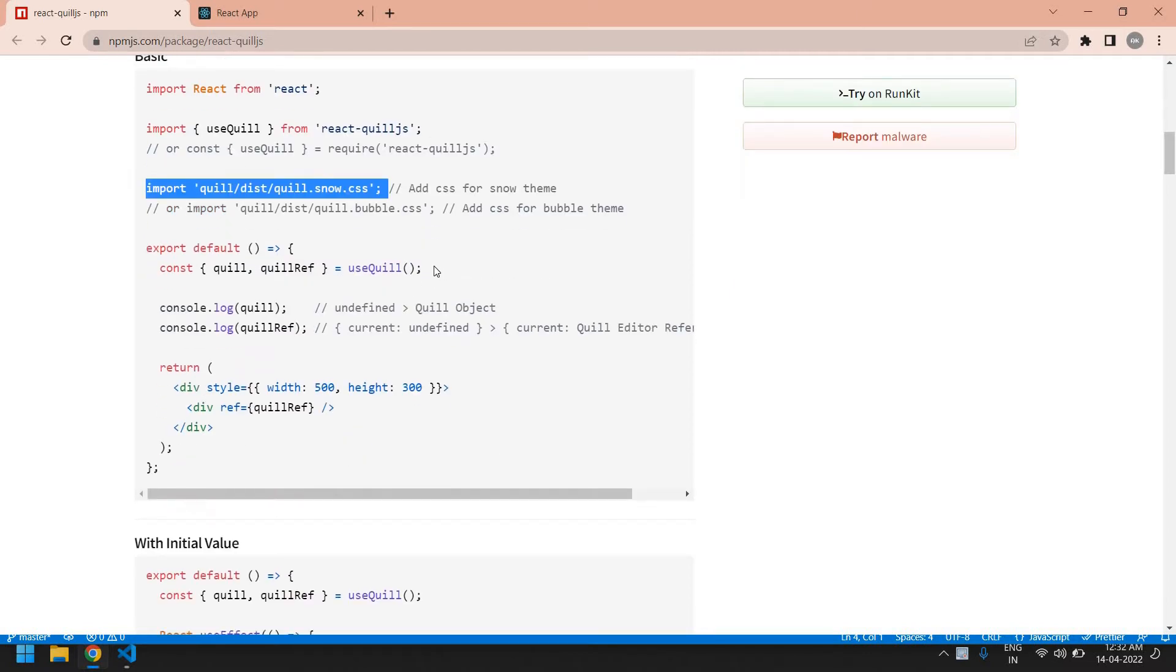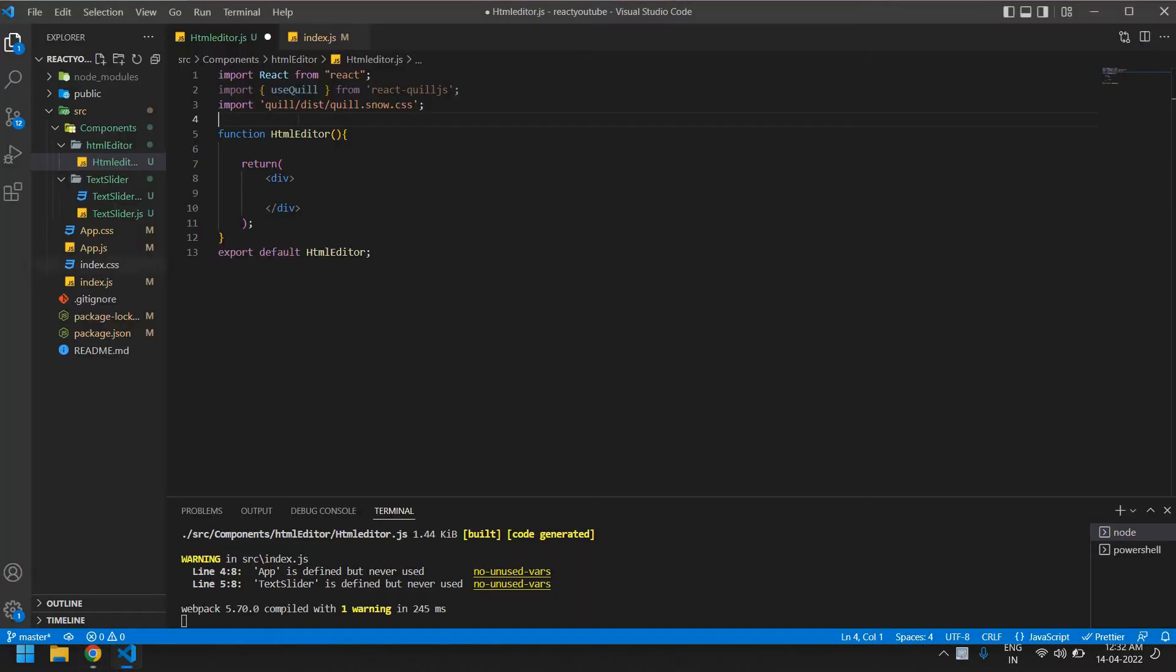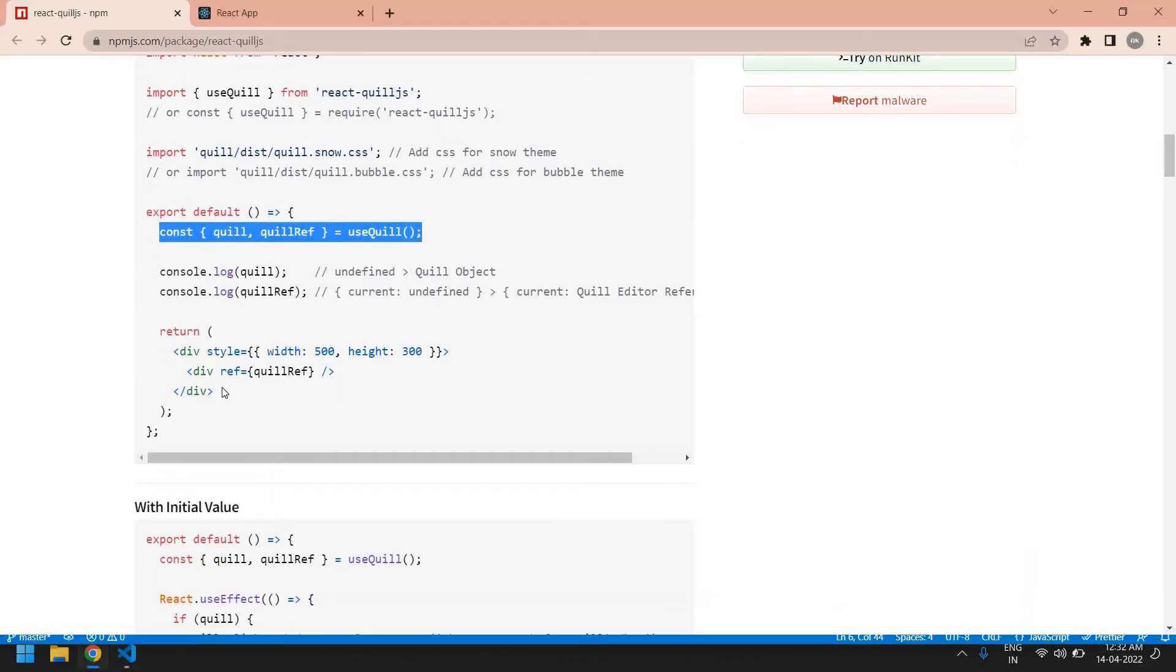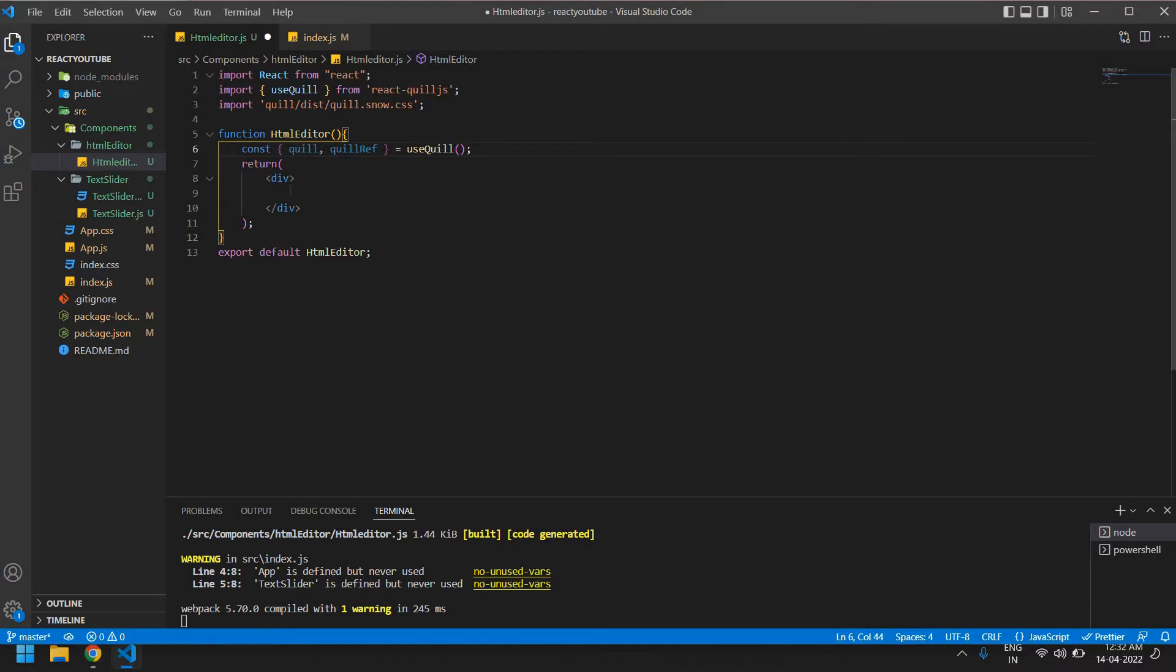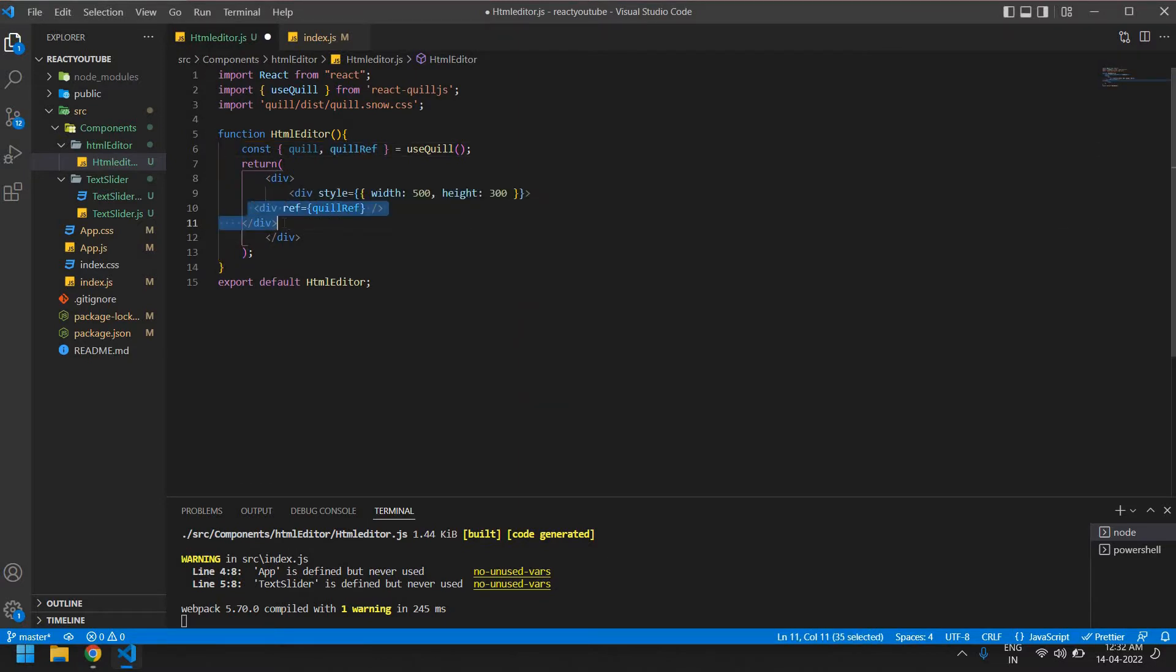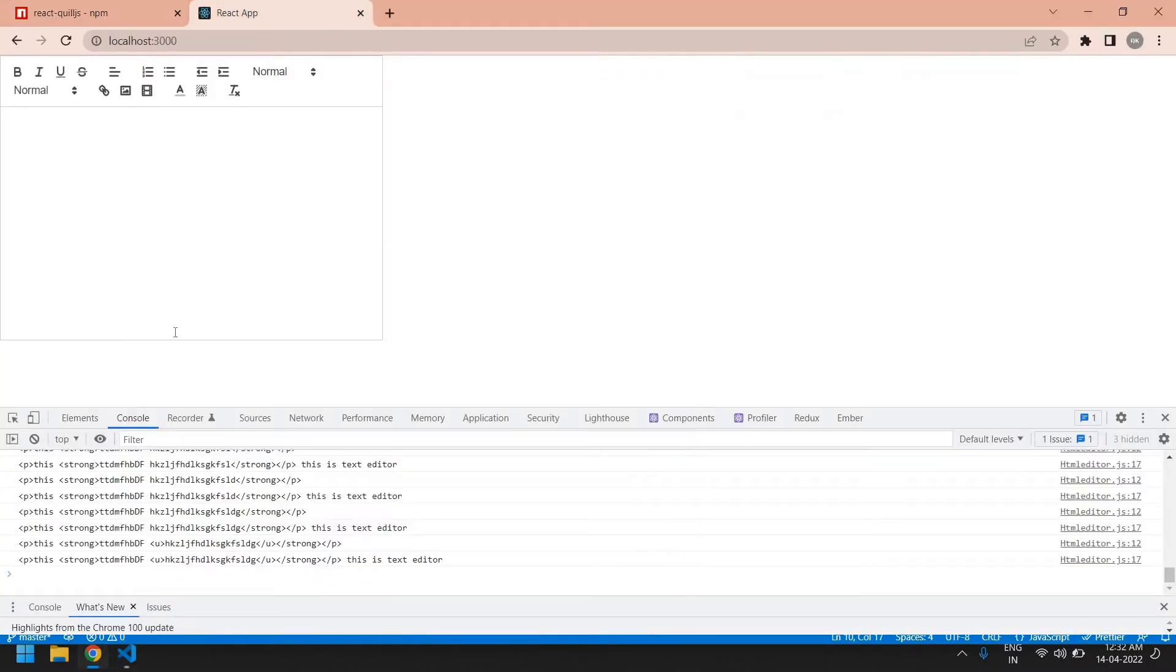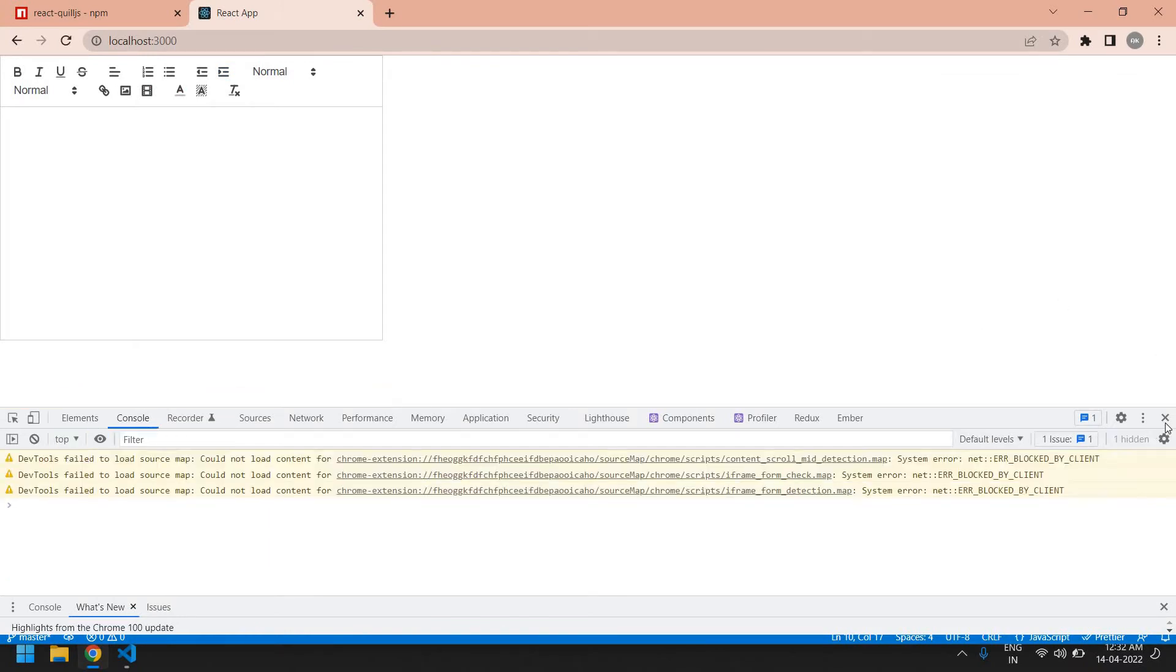Also I'm going to initialize the React Coil inside the function, and this is React Coil UI. Save this. Yeah, we get this. Refreshing this. Yeah, we get a nice text editor.